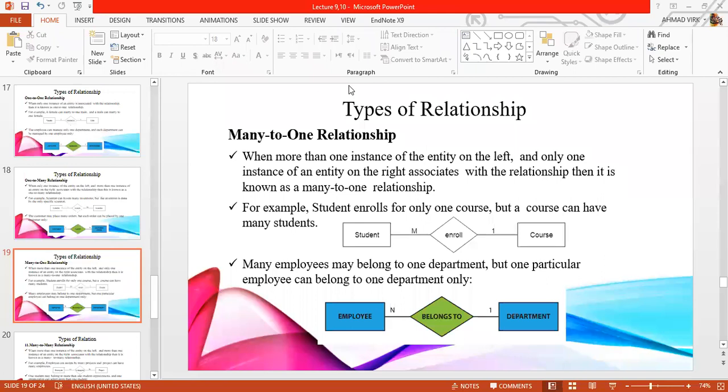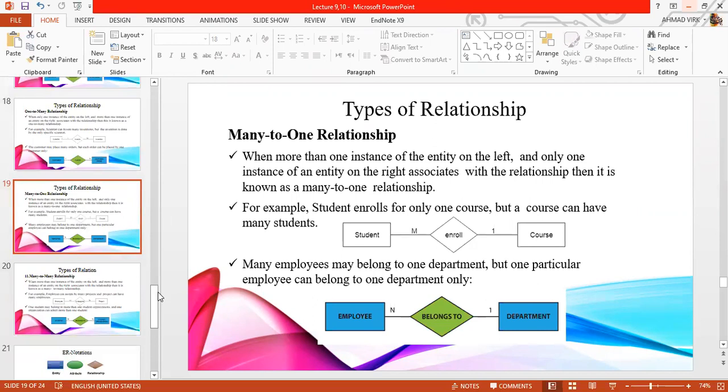We were talking about many-to-one relation. We have talked about a number of instances and then we have one course, and the number of employees can be concerned with one department.